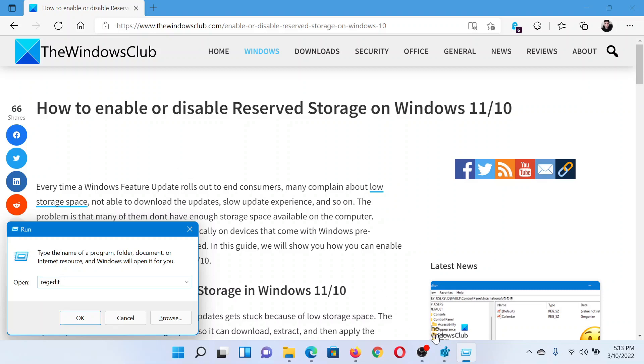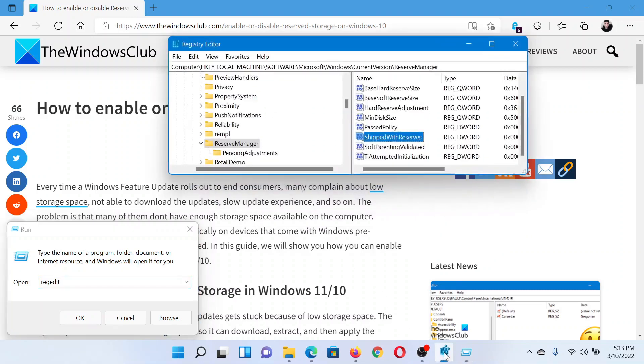This will open the Registry Editor window. Go to the path HKEY_LOCAL_MACHINE\Software\Microsoft\Windows\CurrentVersion\ReserveManager.